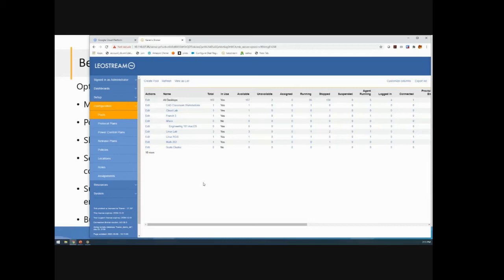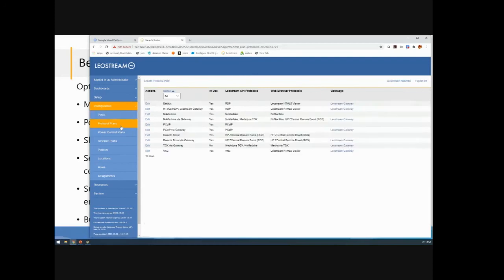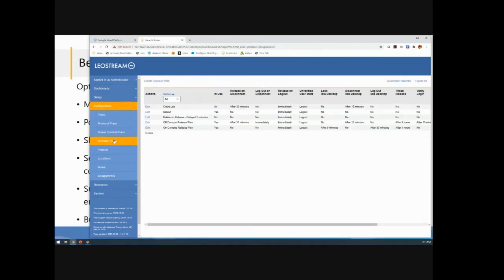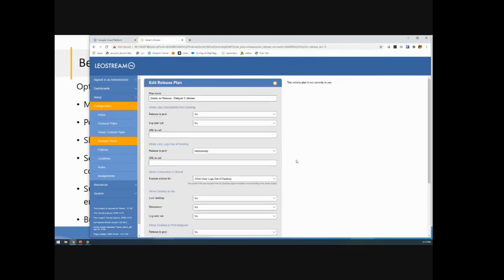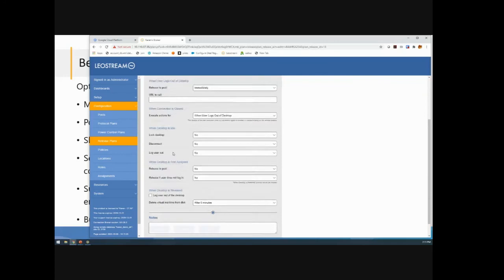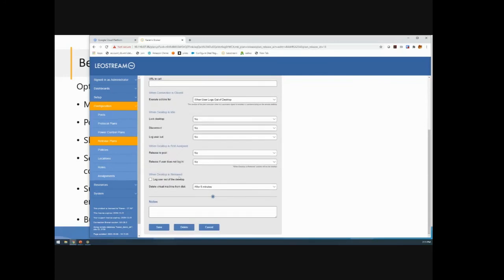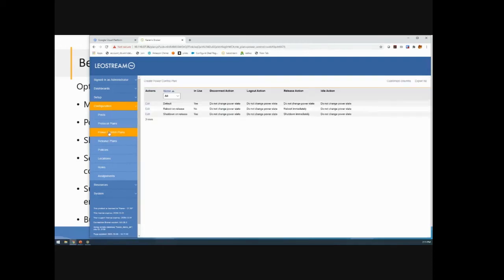Everything else in the broker is standard no matter which environment you're using. All the protocol plans that allow you to say, how do I want to connect the user? All the release plans that say, when does that machine get deleted? So as an example, a very useful thing to do when you're working in a cloud is to say, when the user logs out, I want to release the machine back to its pool. That release event triggers the when desktop is released section of the plan, which here we're saying, give five more minutes and then go ahead and delete the machine. Again, freeing up that compute cost.